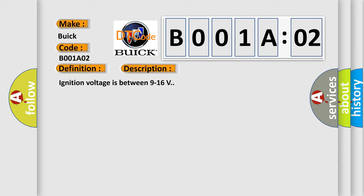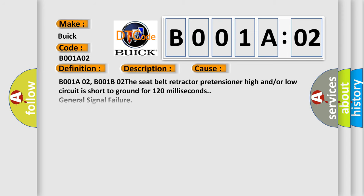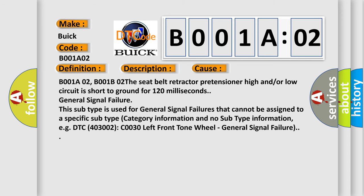Ignition voltage is between 9 to 16 V. B001A02 diagnostic error occurs most often in these cases: B001A02, B001B02. The seat belt retractor pretensioner high and/or low circuit is short to ground for 120 milliseconds.